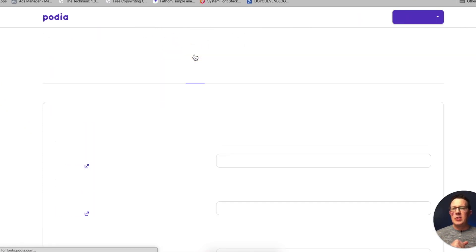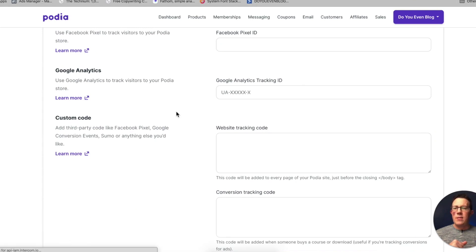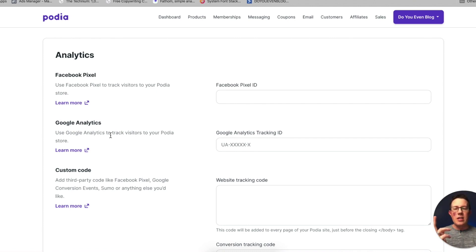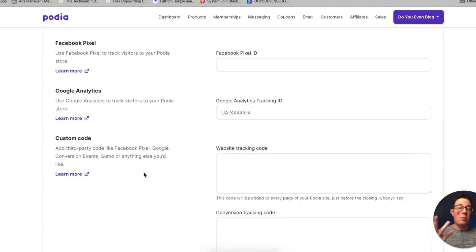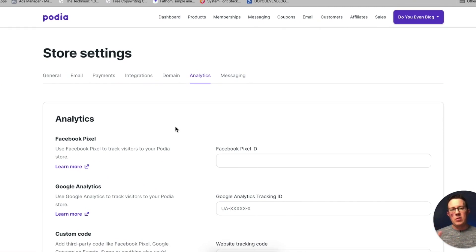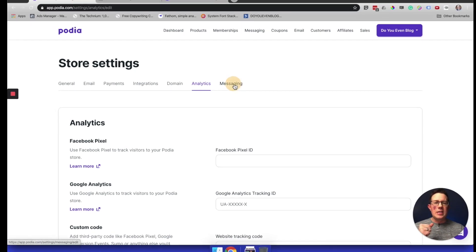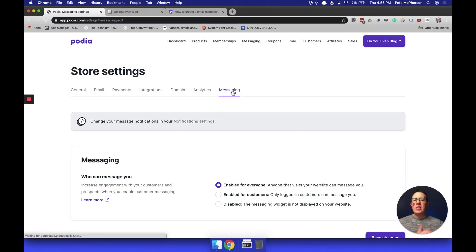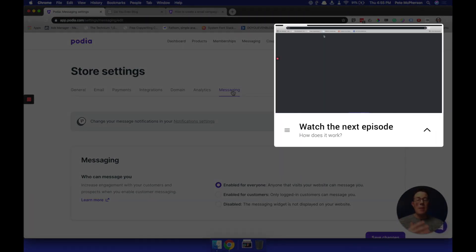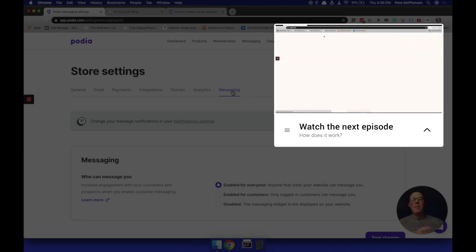Analytics — you can see various stuff here. If you're on the highest plan, you can enter your Facebook Pixel, Google Analytics, and any third-party tracking cookies you want, and it will track those in Facebook Ads Manager, Google Analytics, and more. So that is the quick tour. In the next video, I want to walk through step-by-step how to create an online course.